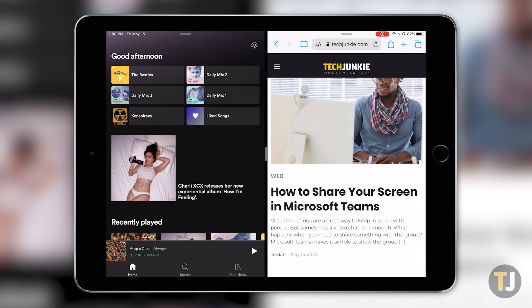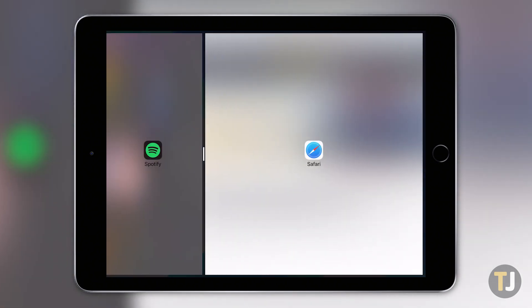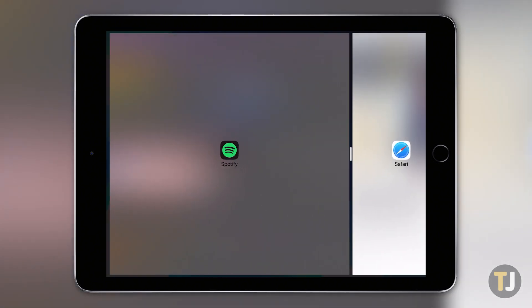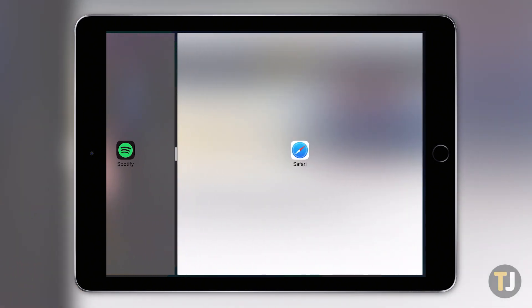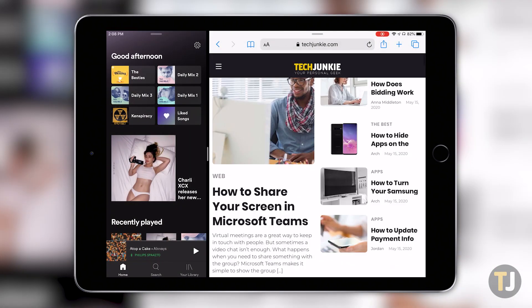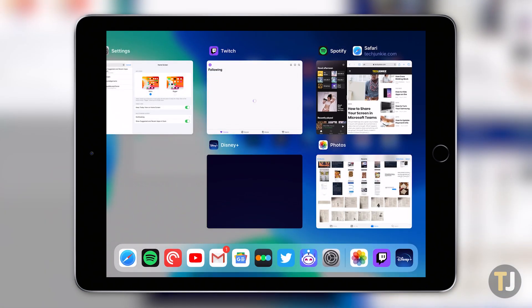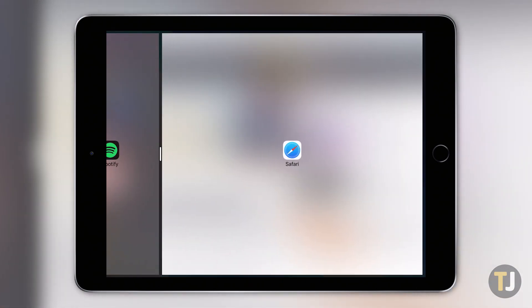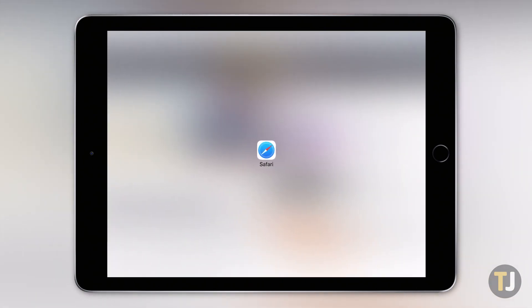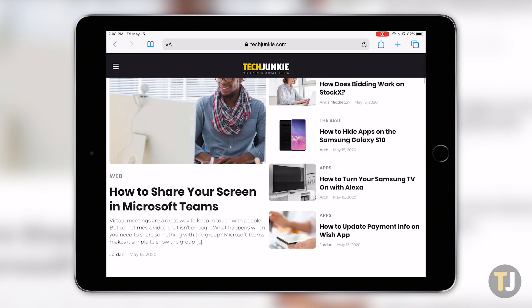With your two apps open on your iPad, you can drag the bar in the middle left or right to make one window larger than the other. If you open the app switcher, these two apps will also stay paired together. To close one of the apps, just grab the middle bar for your selected app, then drag it to the side of the screen until it disappears.